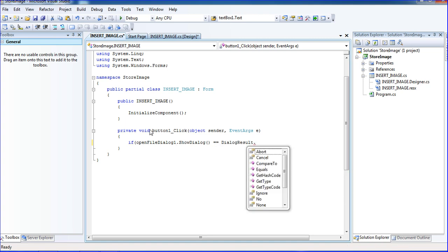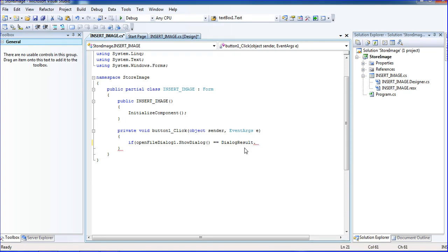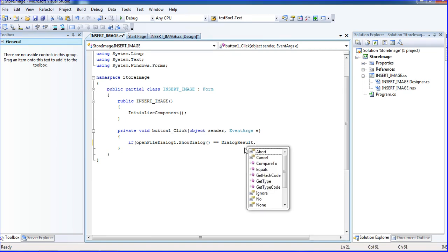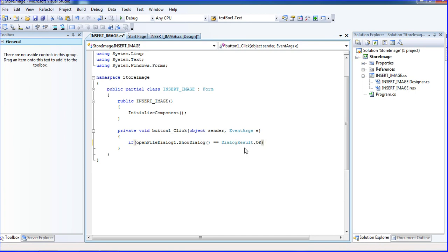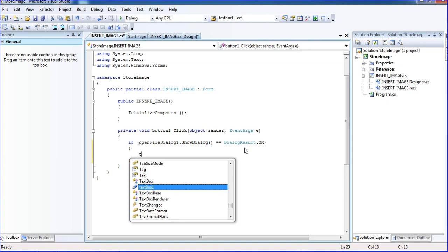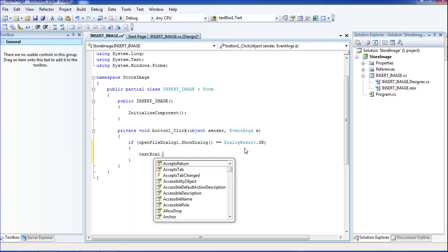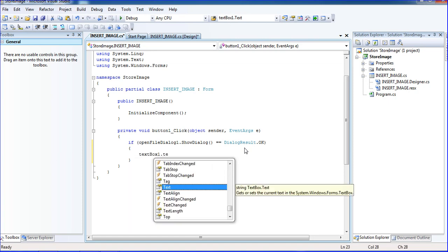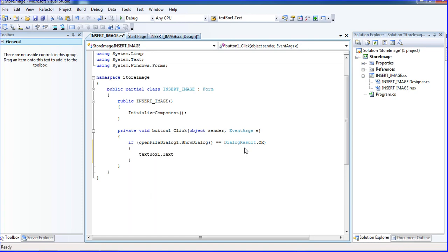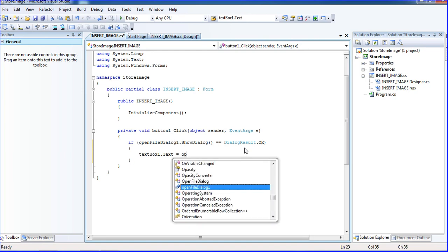Dialog result dot OK. Just I'll move here, so textbox one dot text equal to OpenFileDialog1 dot FileName.